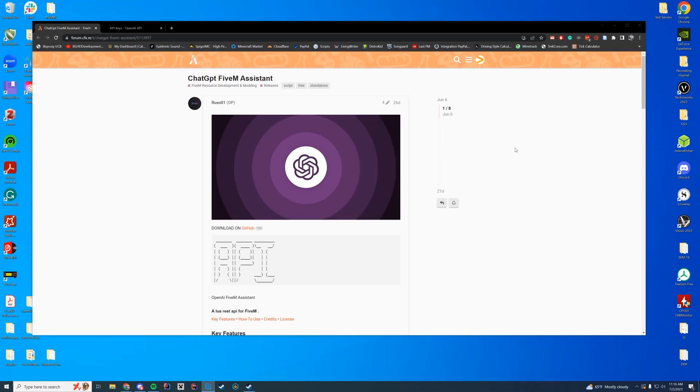Hello everyone and welcome back to today's video. Today we are checking out a resource which adds ChatGPT as an assistant into your FiveM server using an API key from OpenAI. This is a really cool resource and I cannot wait to show you how to do it.